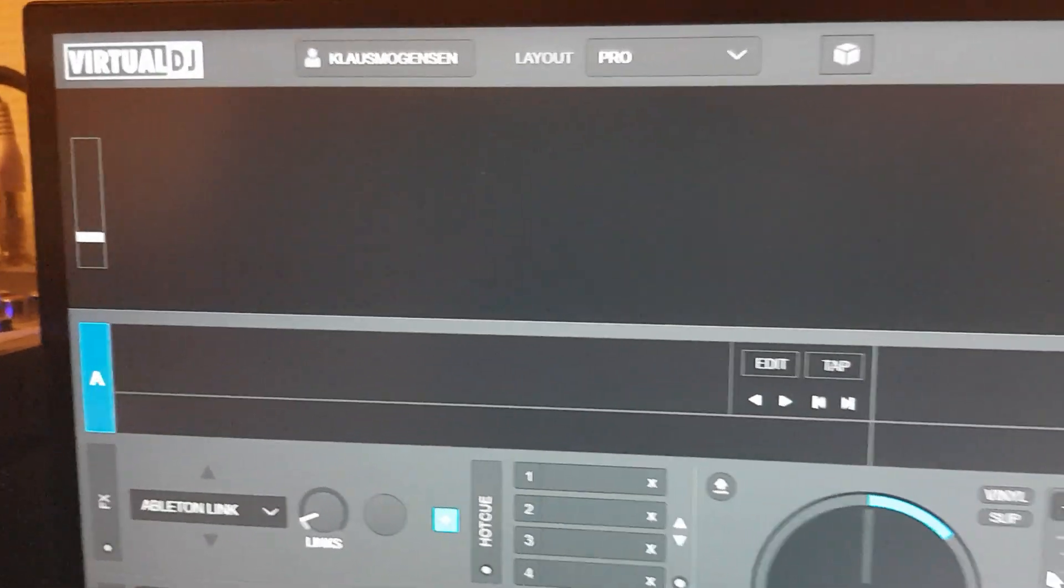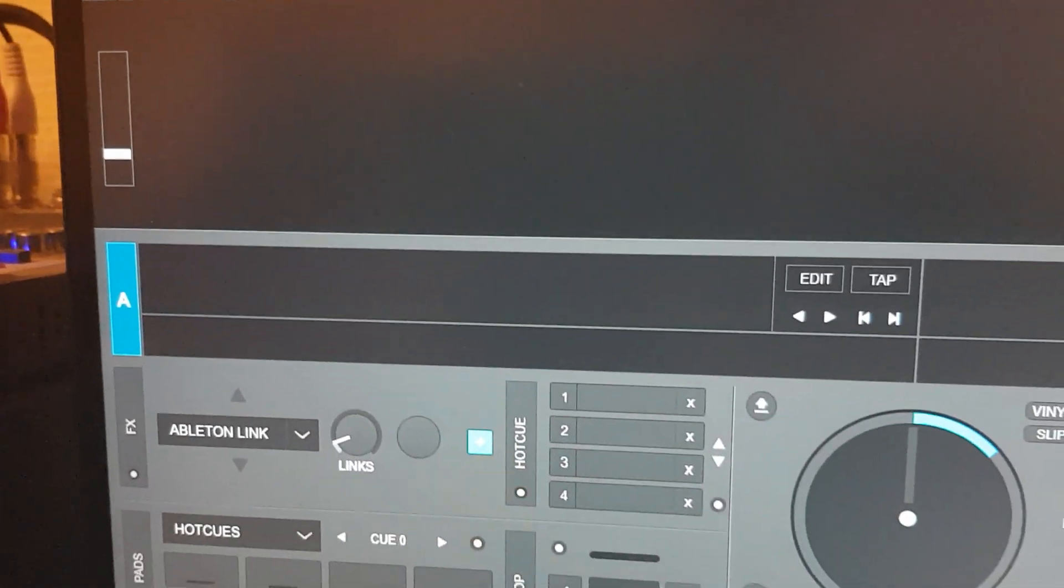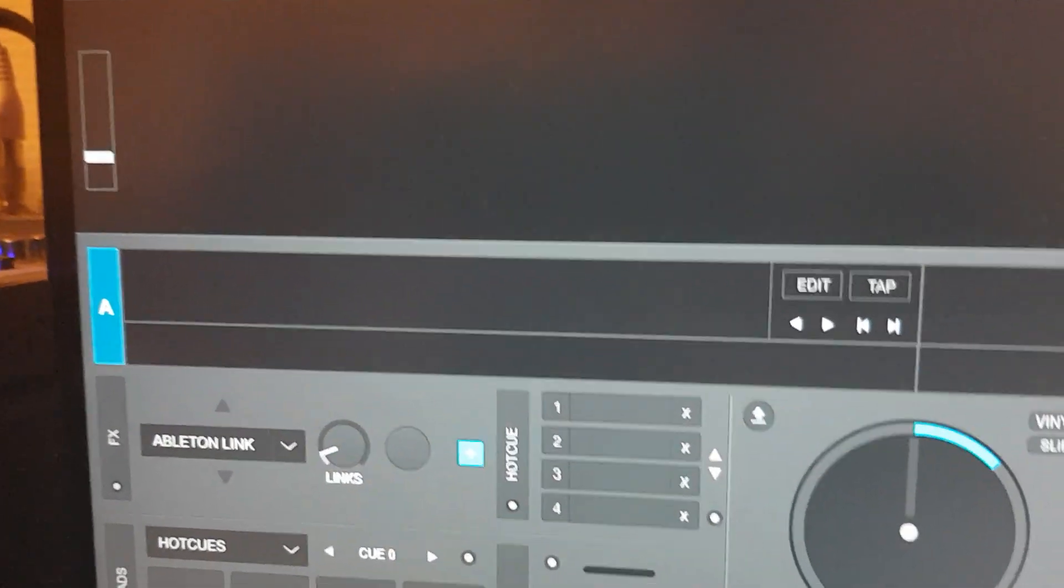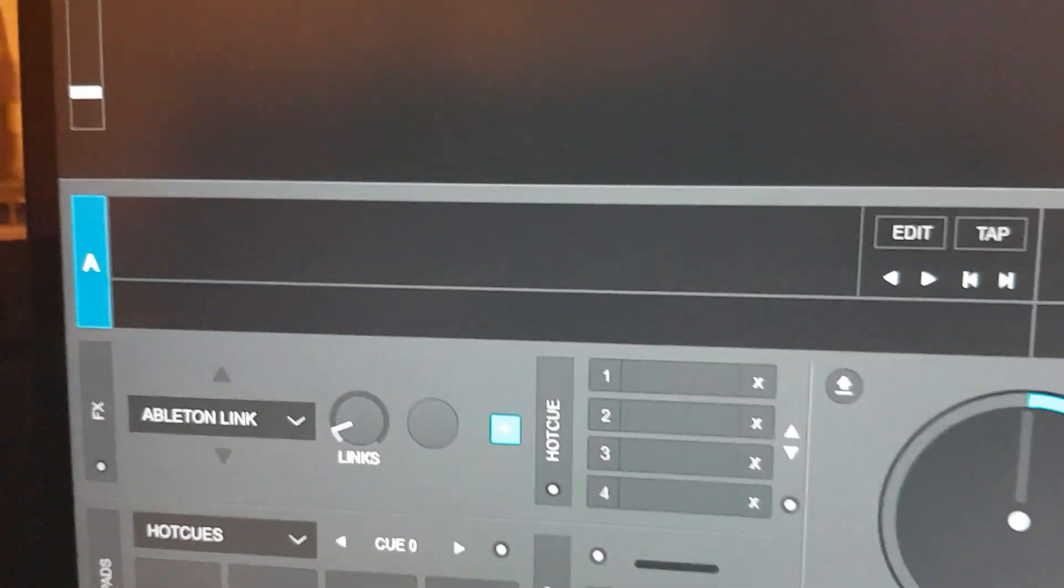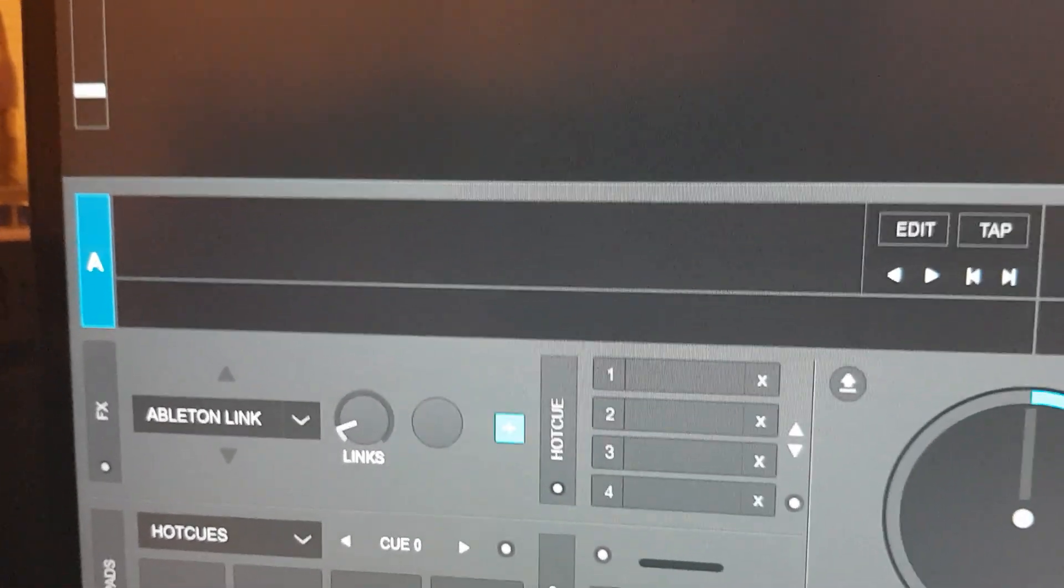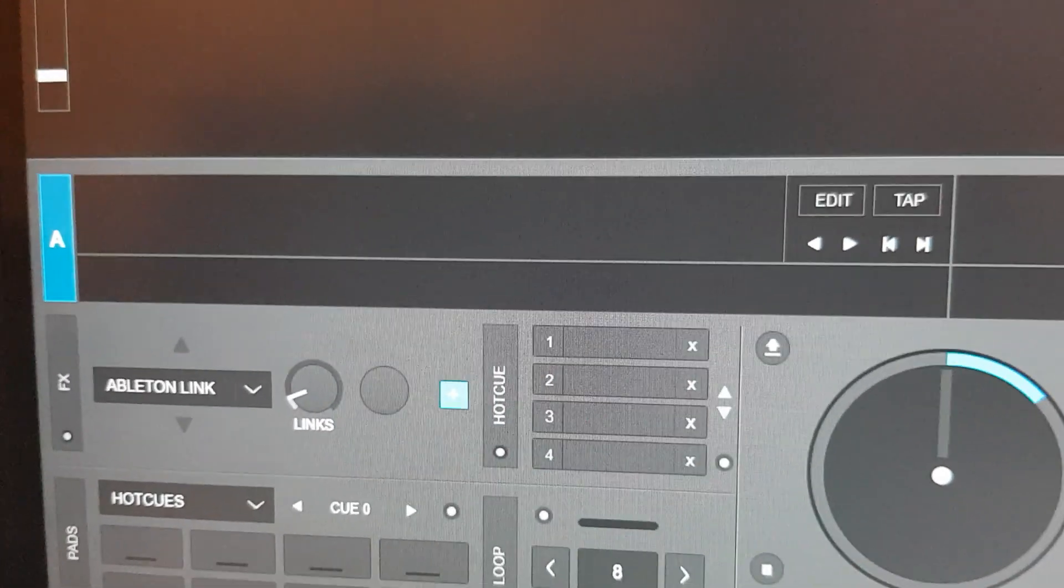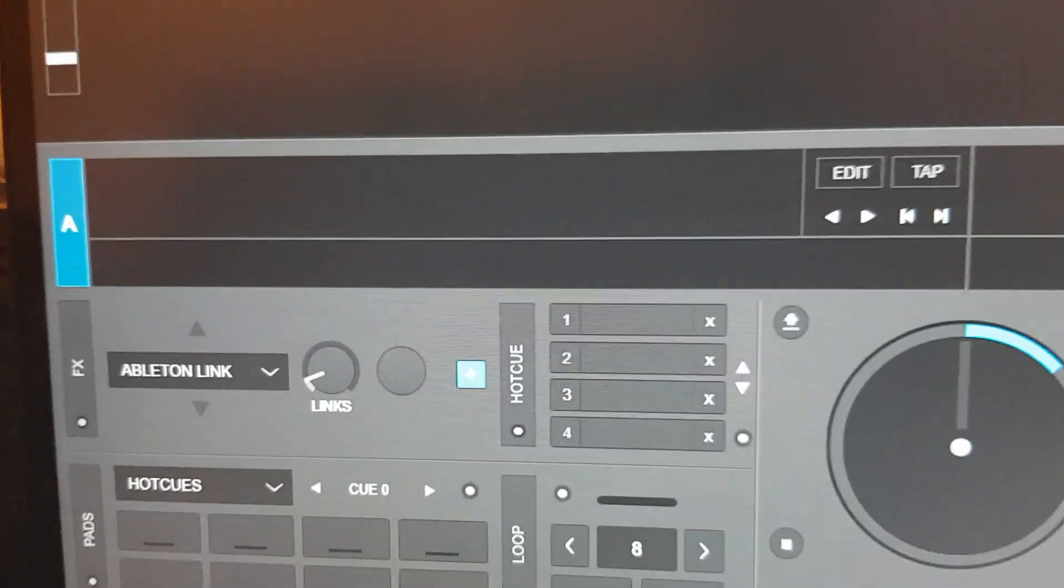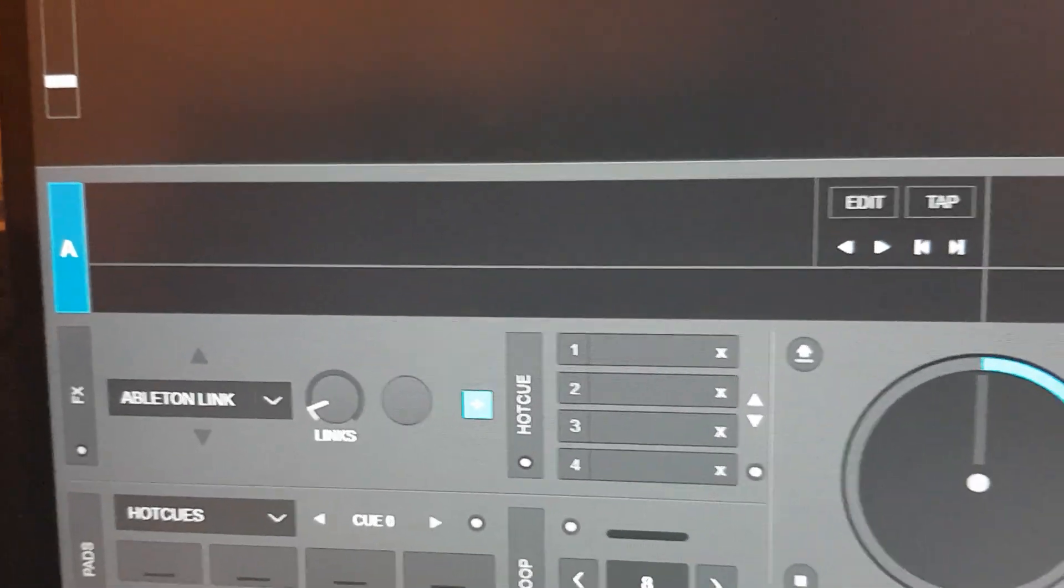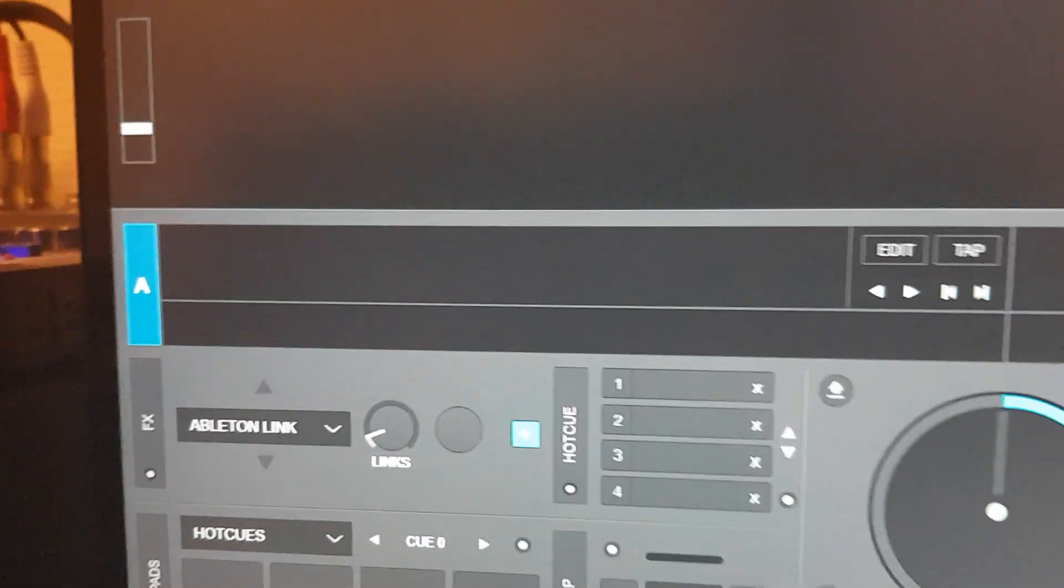Just another quick video about Virtual DJ and Ableton Link. What is Ableton Link? Well, that's actually this little plugin from Ableton that can synchronize your audio whenever that is supported by the software using it.